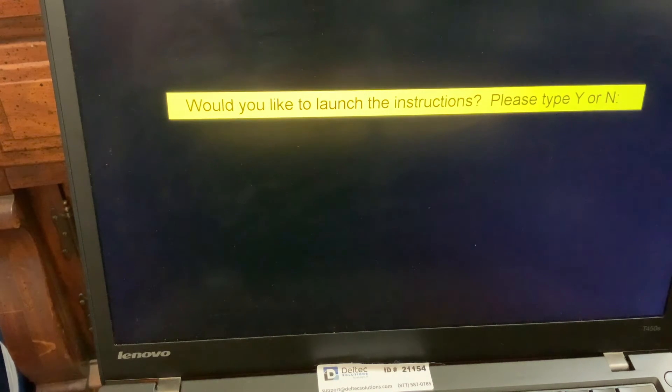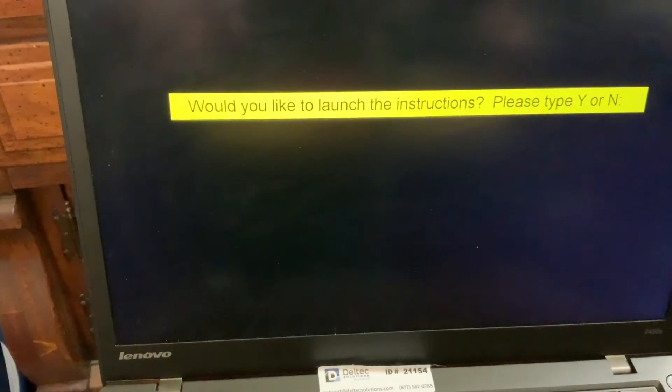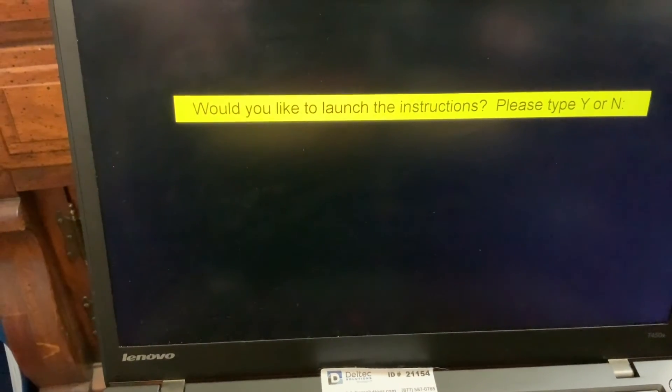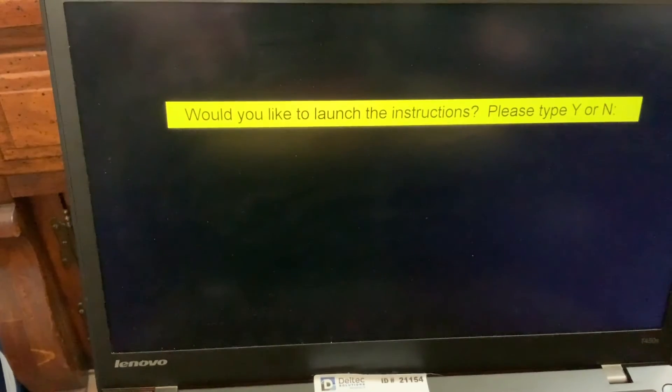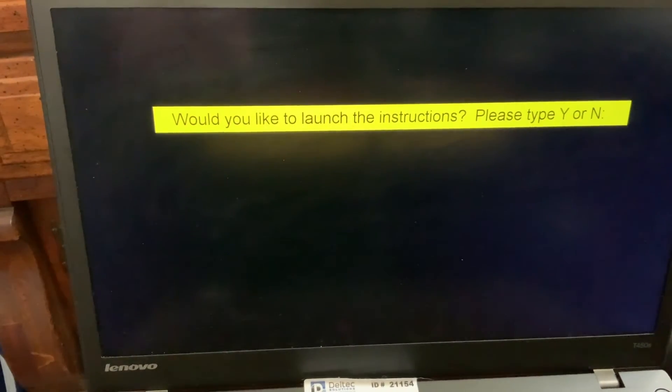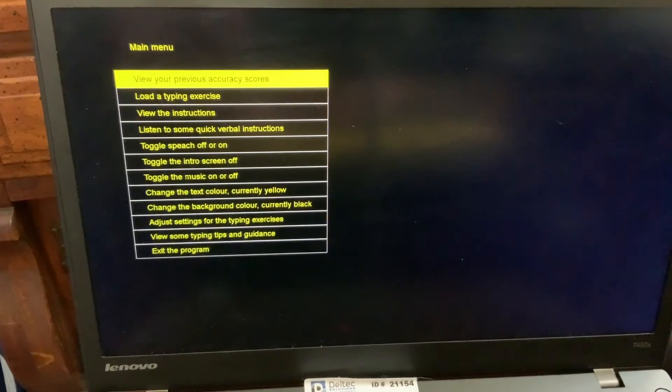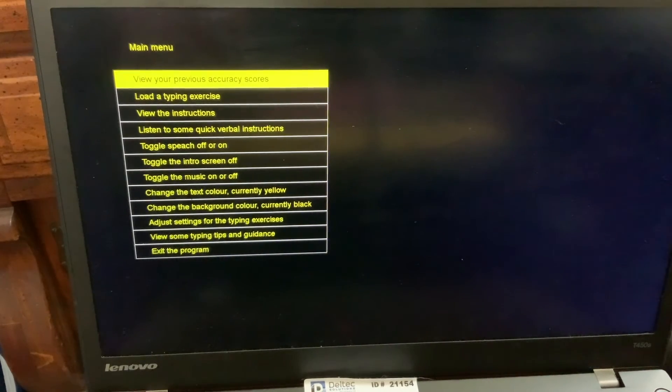Space. Would you like to launch the instructions? Please type Y or N. Okay. In this case, I'm going to press N for no. N. Okay. Let's go. Main menu.